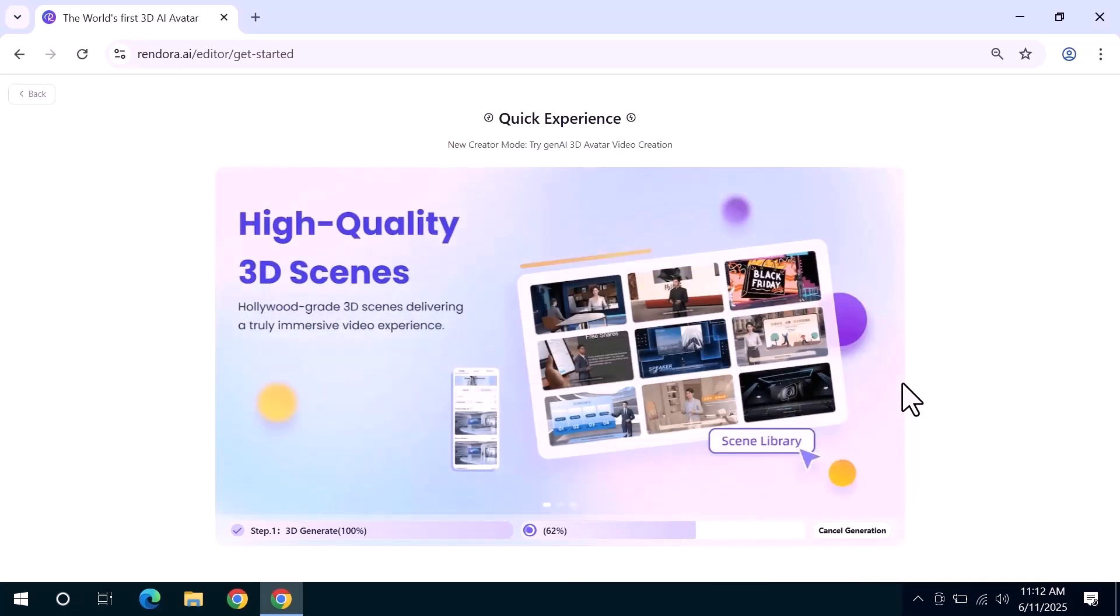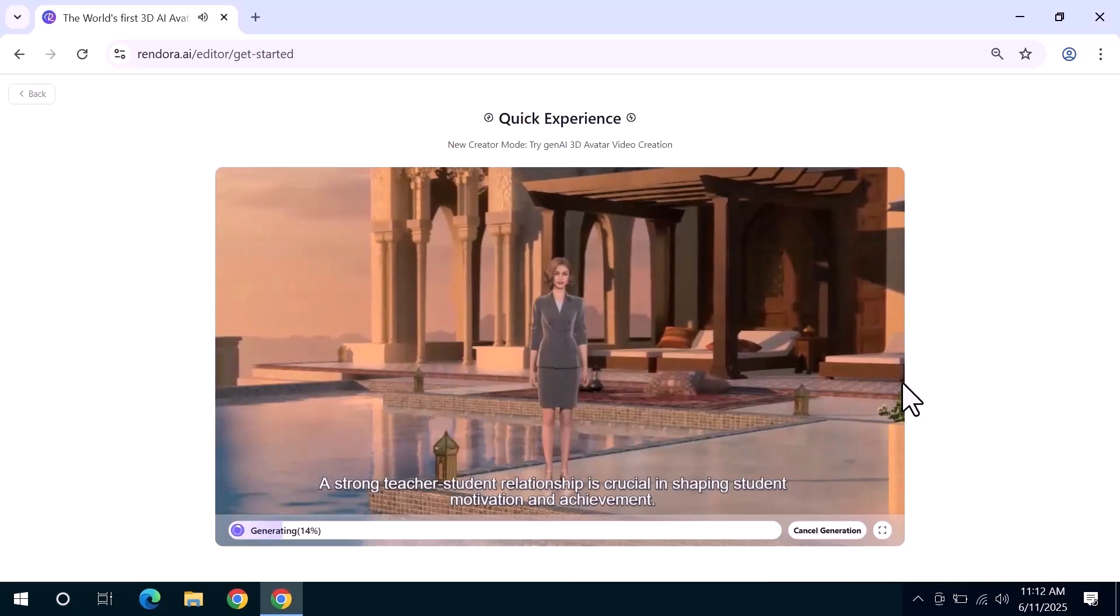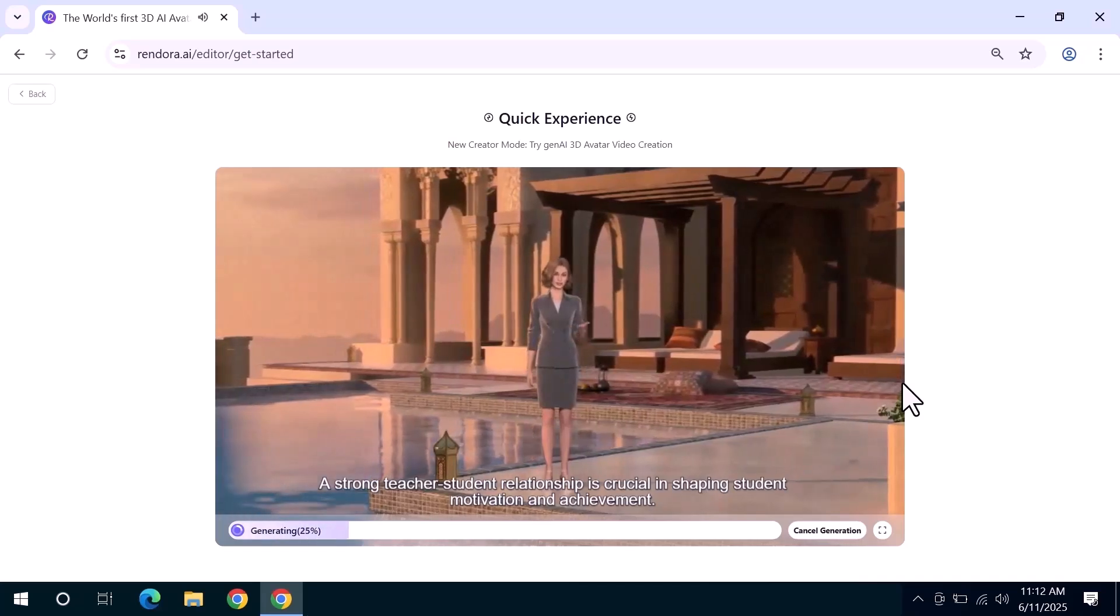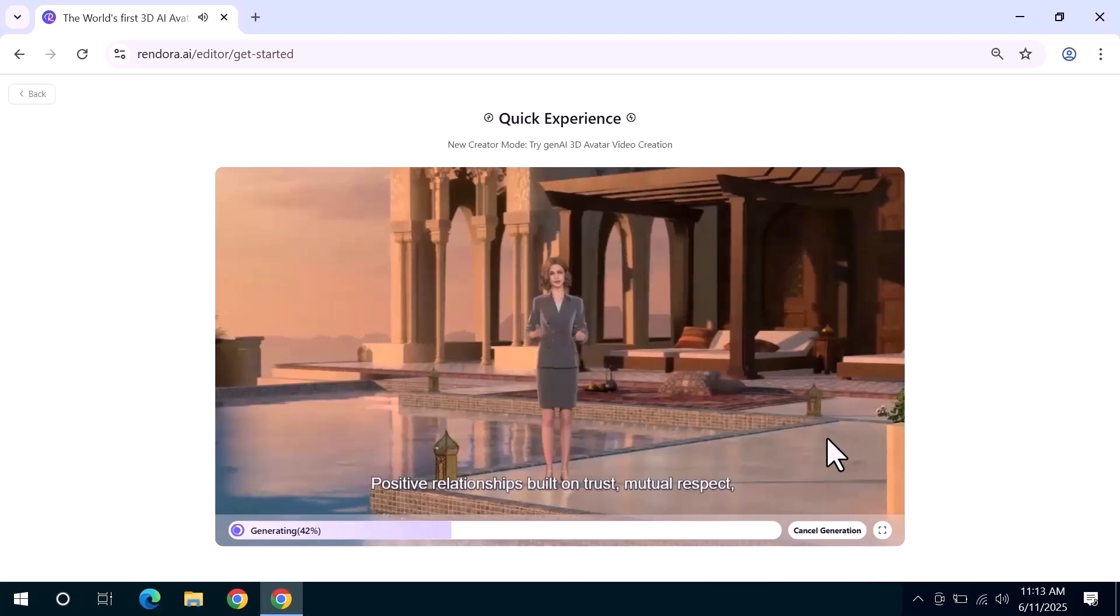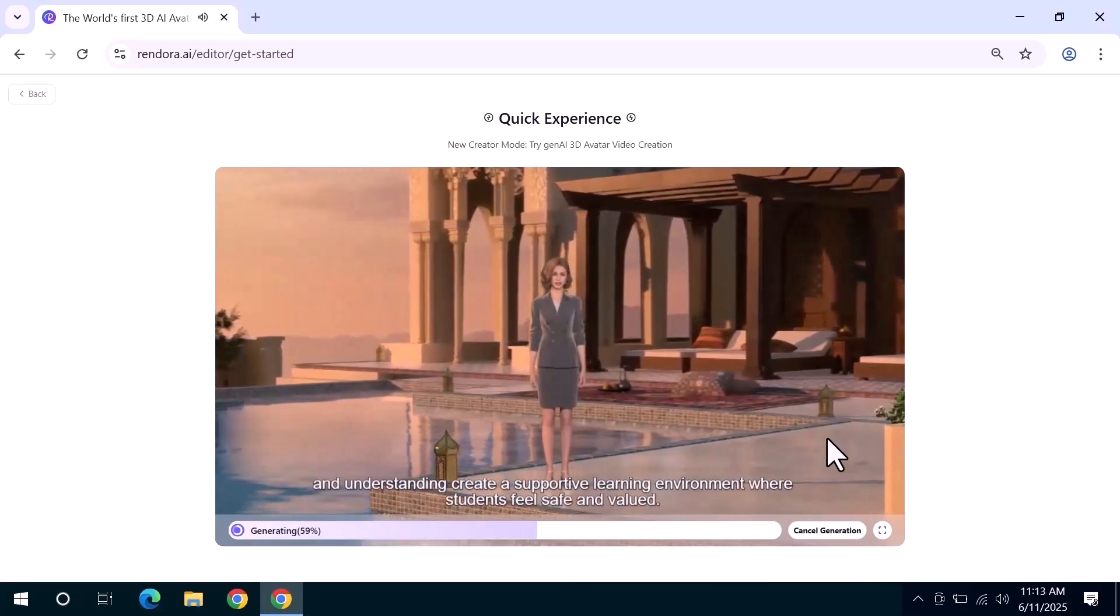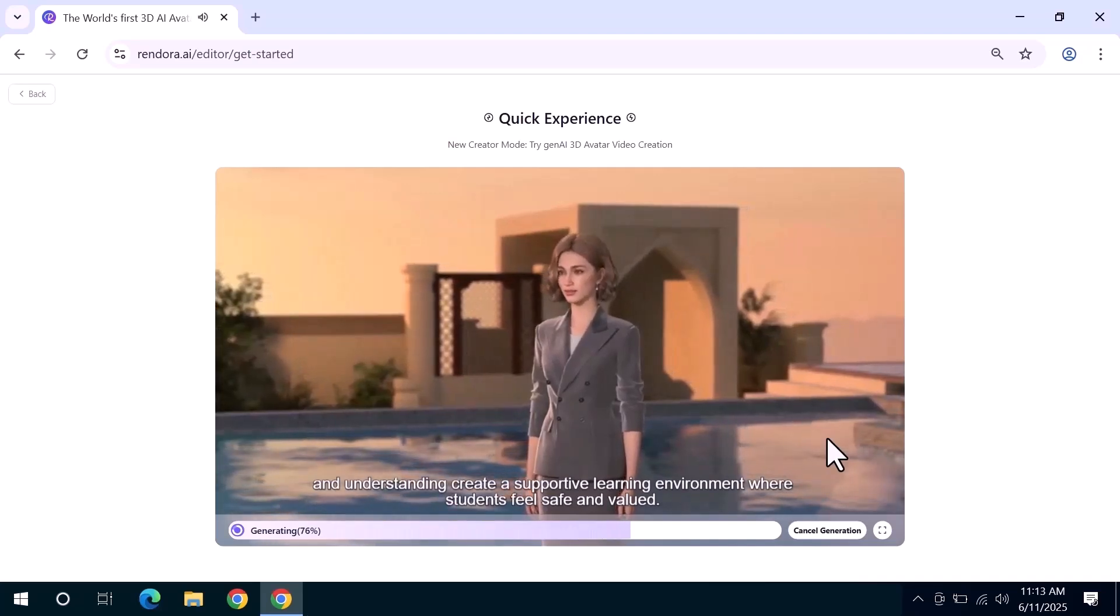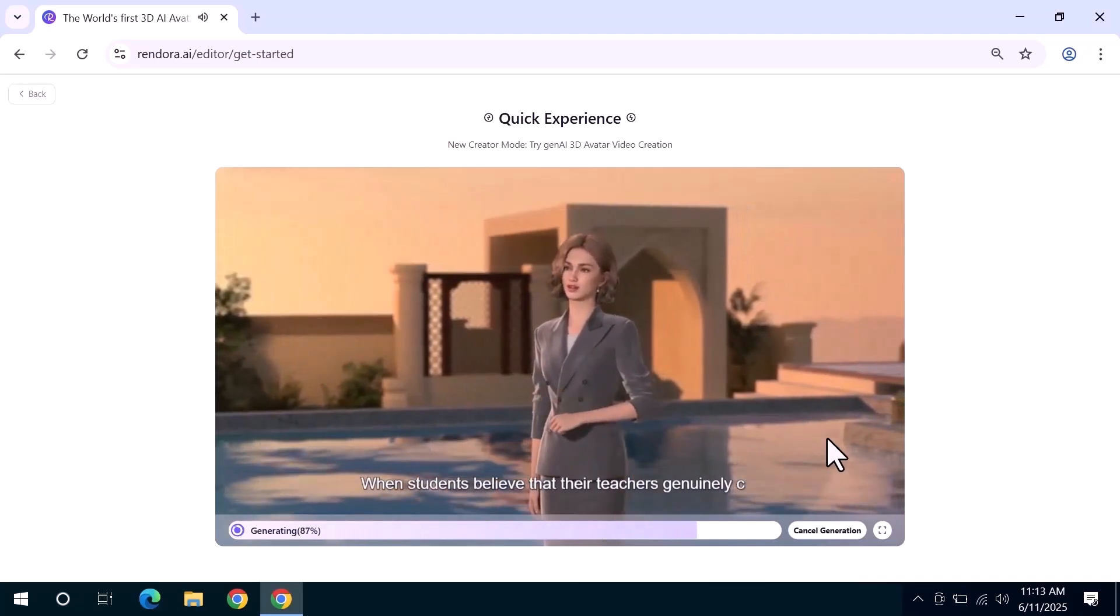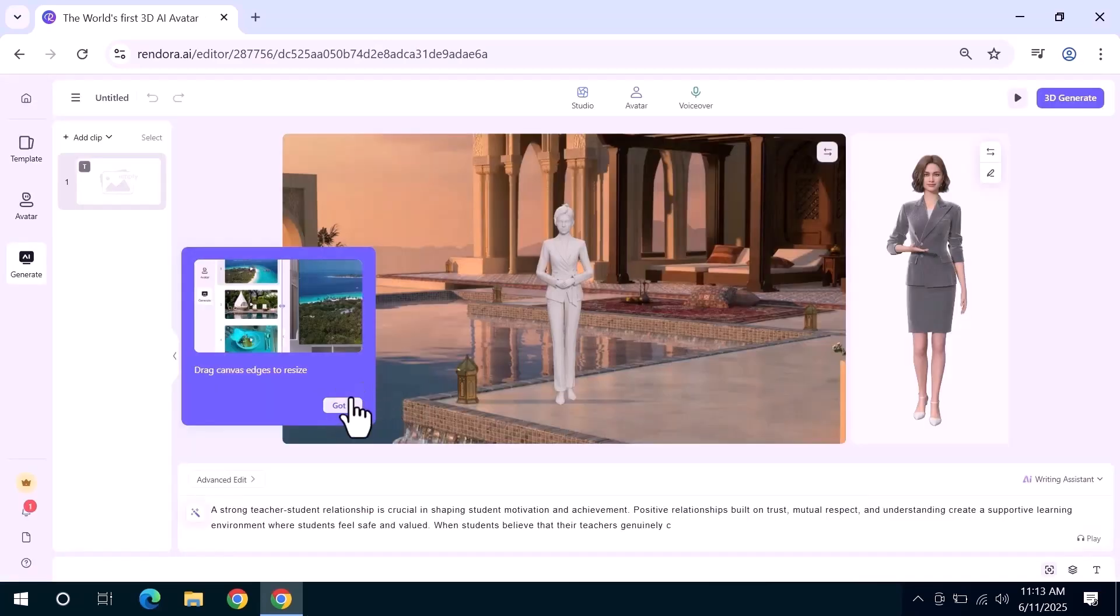After the initial processing your video will be ready to preview. A strong teacher-student relationship is crucial in shaping student motivation and achievement. Positive relationships built on trust, mutual respect, and understanding create a supportive learning environment where students feel safe and valued. When students believe that, if you want to personalize it further click the personalized AI creation button.